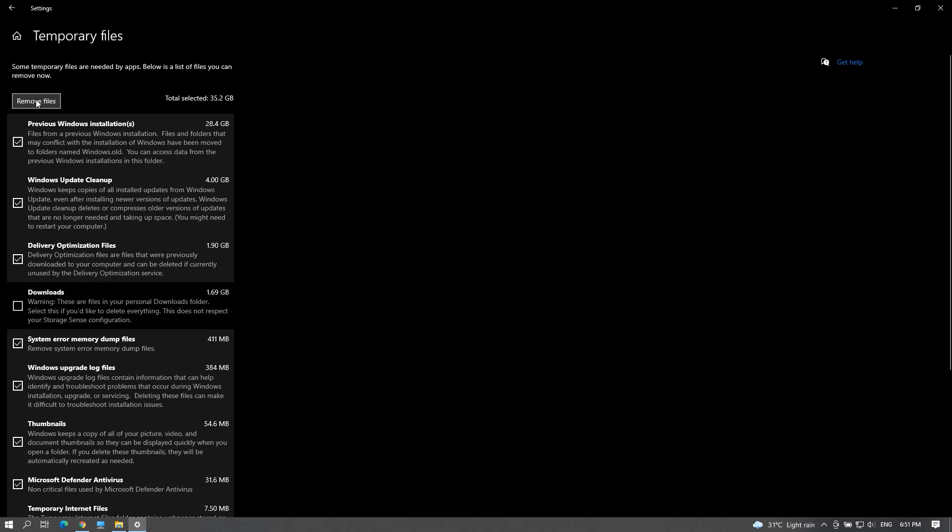But selecting it will clear a lot of storage because it takes at least 20GB of C drive. Still, it's your choice.